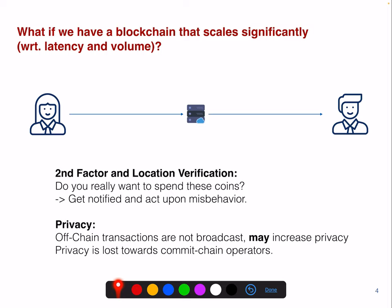Regarding privacy: off-chain transactions that are not broadcast may increase privacy, but it's not always clear to what degree privacy is improved. There are some excellent research works on Lightning that I'd recommend looking up. And obviously in a commit chain, privacy is lost to the central commit chain operator.